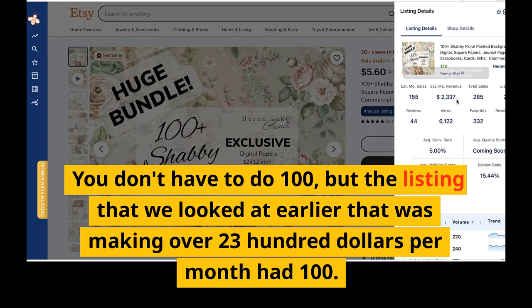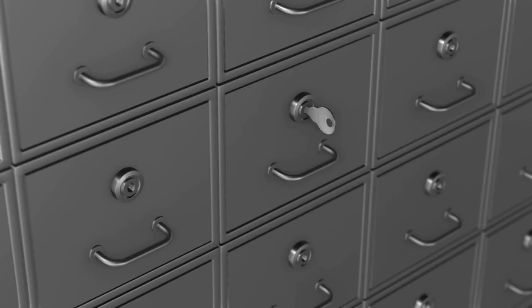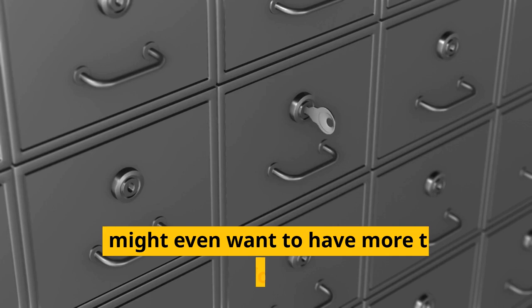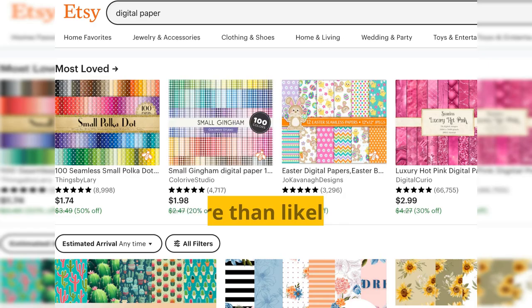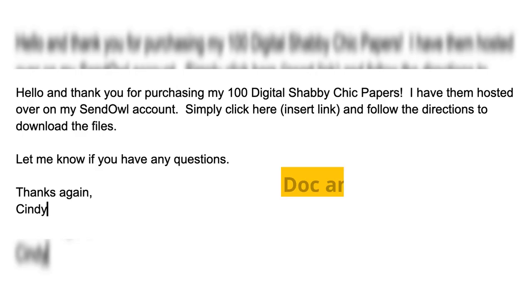Once you're finished, you'll need to put all of the PNG files in a folder and zip to compress. You might even need more than one folder depending on the number of files. These will more than likely be too big to host on Etsy, which means you'll have to host them somewhere else — but not to worry, let me show you what I do.